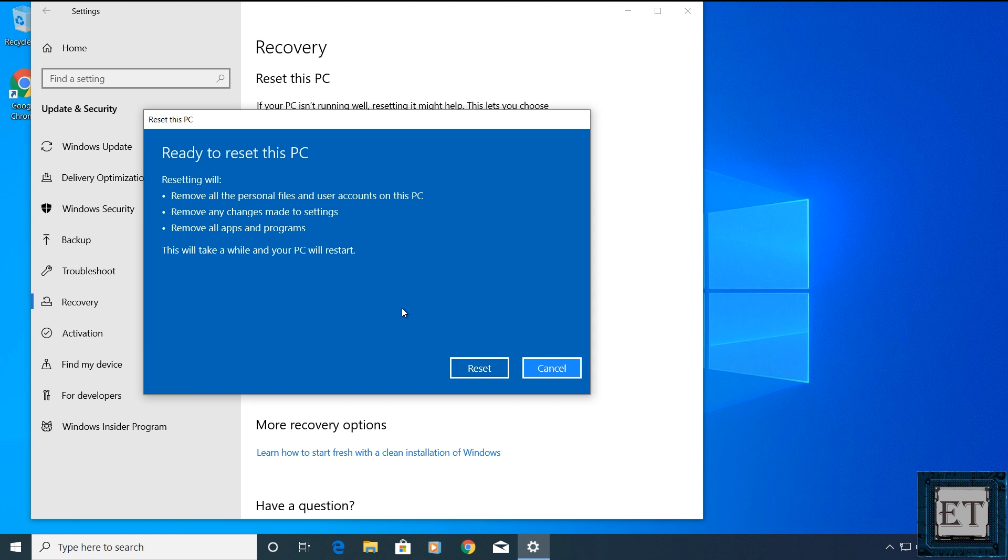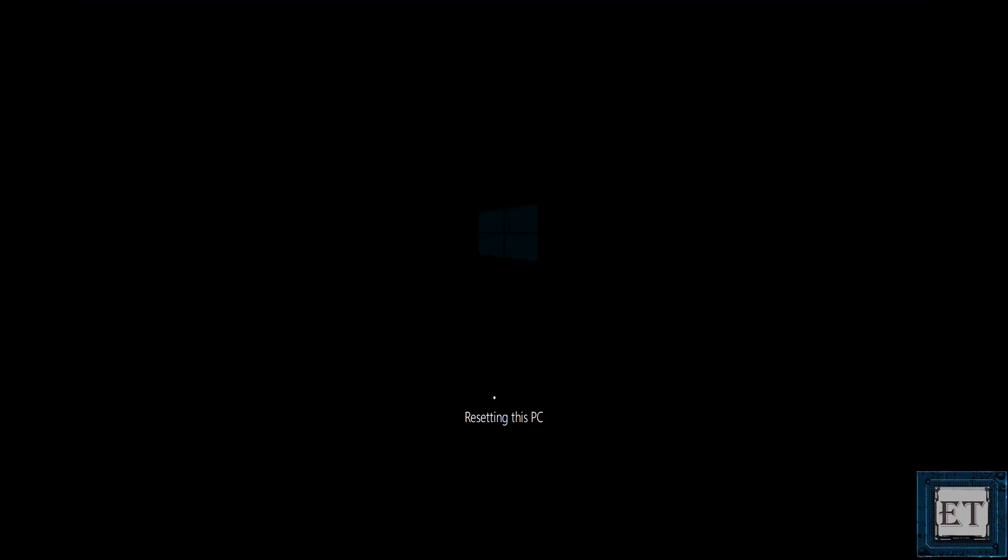Then it again reminds me that resetting will remove personal files, user accounts, apps, programs and settings. I'll click reset. And from here the reset process will begin. This process will take quite a while depending on your configurations and the options you've chosen. Ensure your PC is powered on the entire time and just be patient and wait for the process to complete.